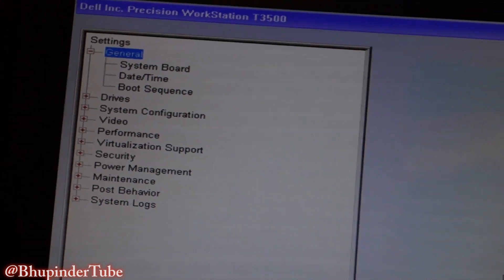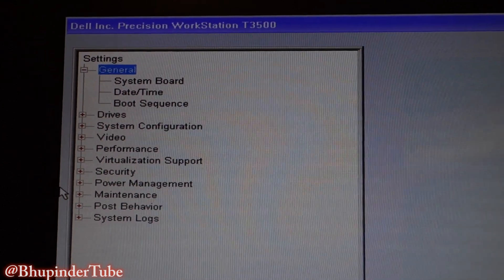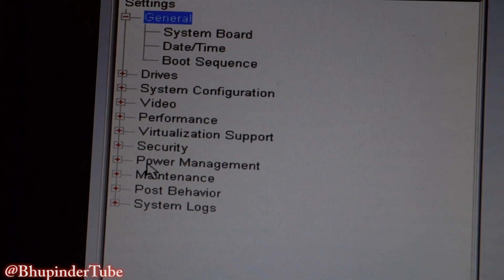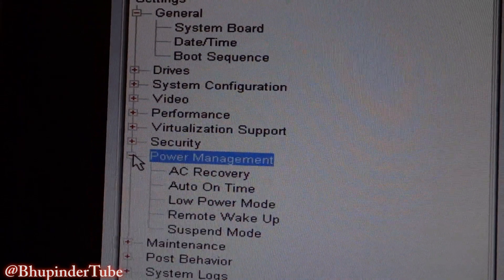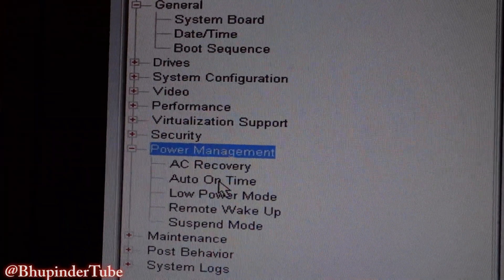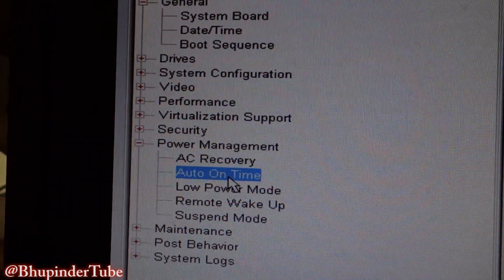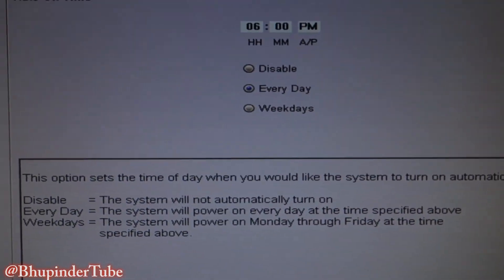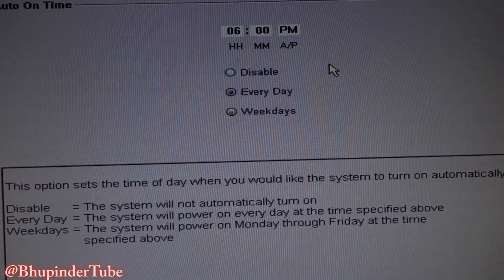Now it comes to the BIOS system. As you can see, these are all the options. In order to make things work, you have to go to Power Management, expand it, and then go to Auto On Time. On the right side of the screen you can see it is already been set to 6 PM.